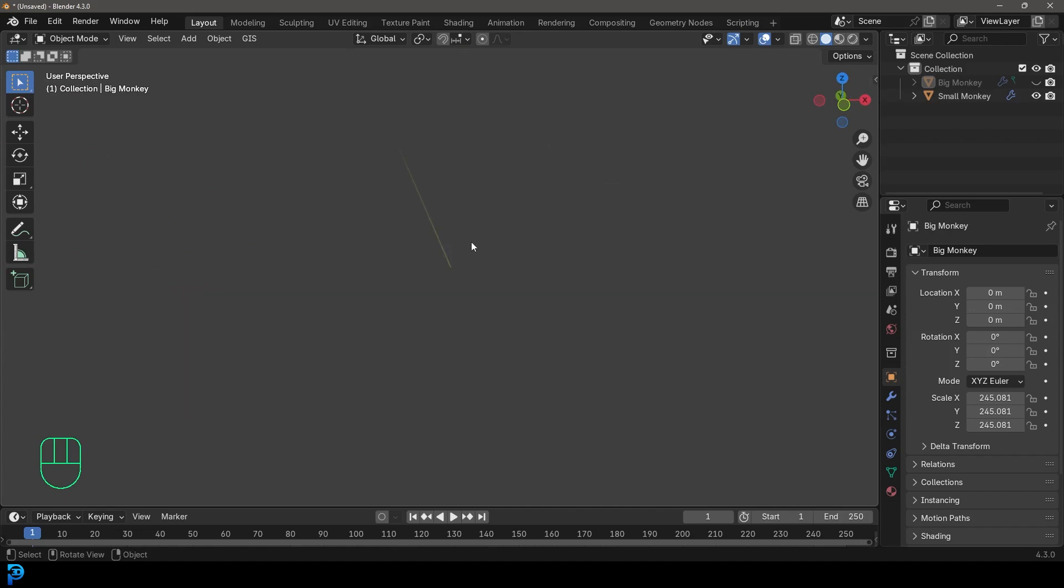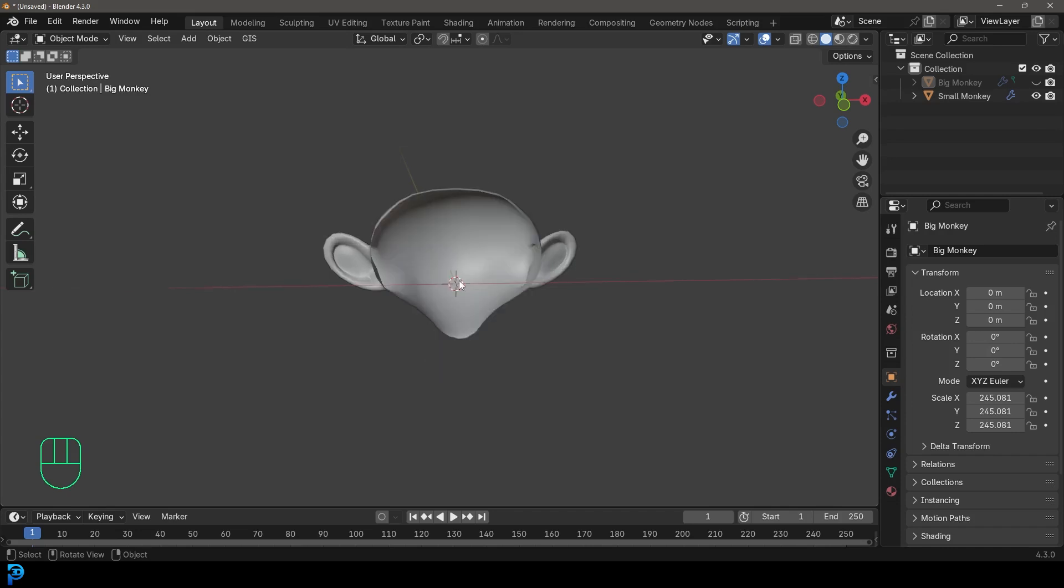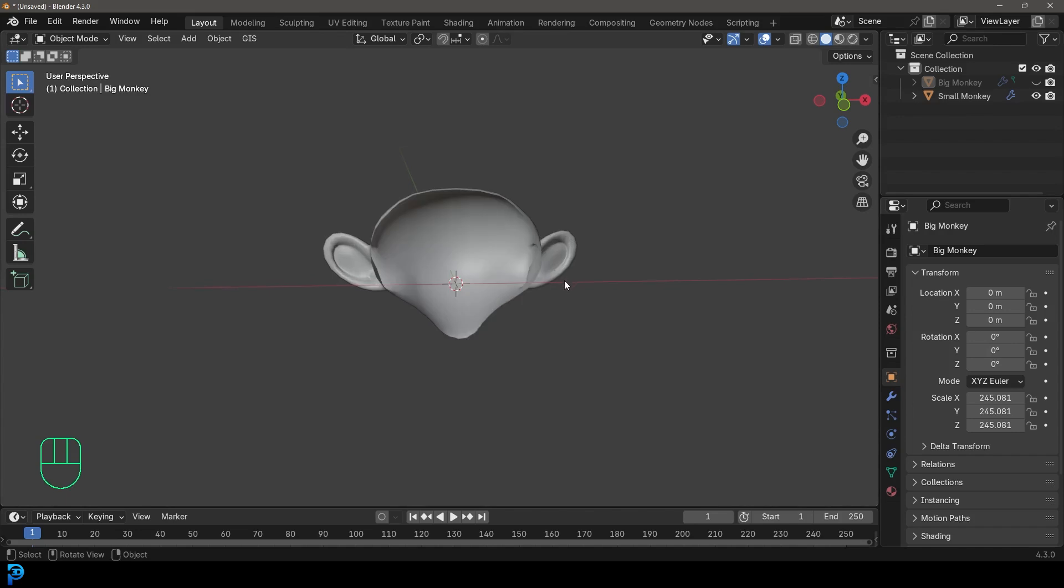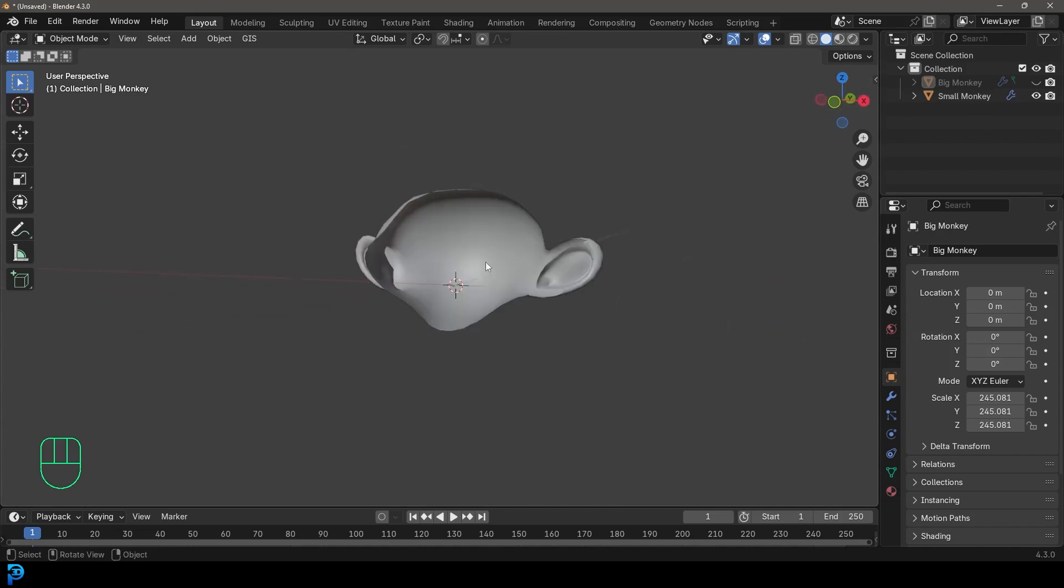Now this is actually a clipping issue and it has to do with the viewport distances. In this case, I have a very small monkey here, a smaller object. Getting close, it cuts away.